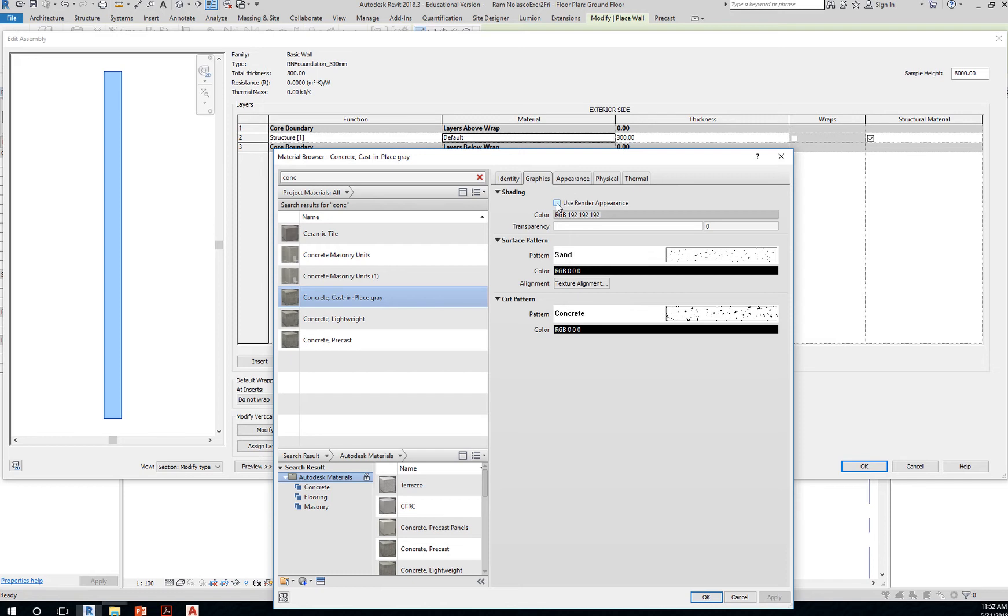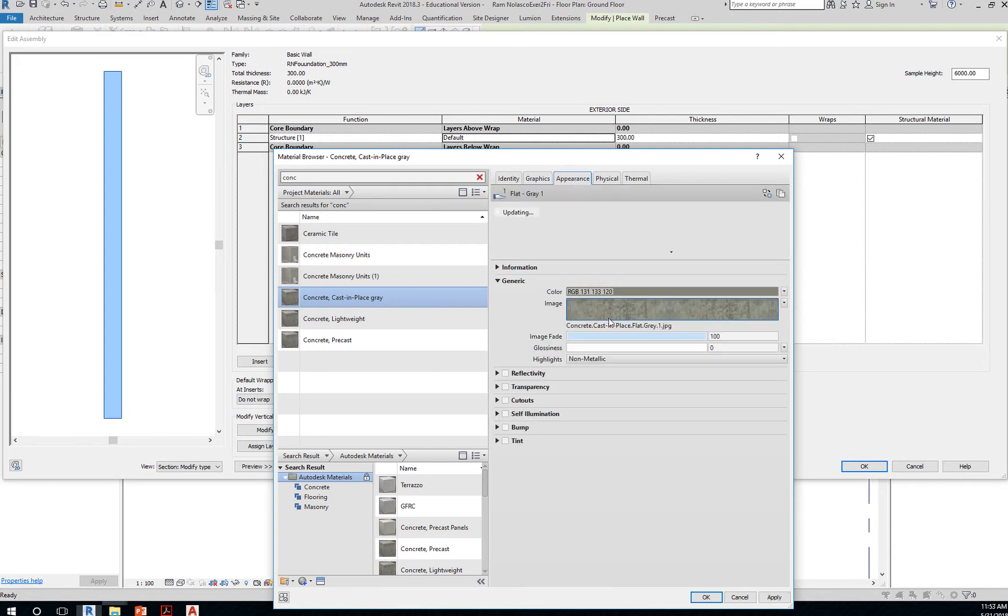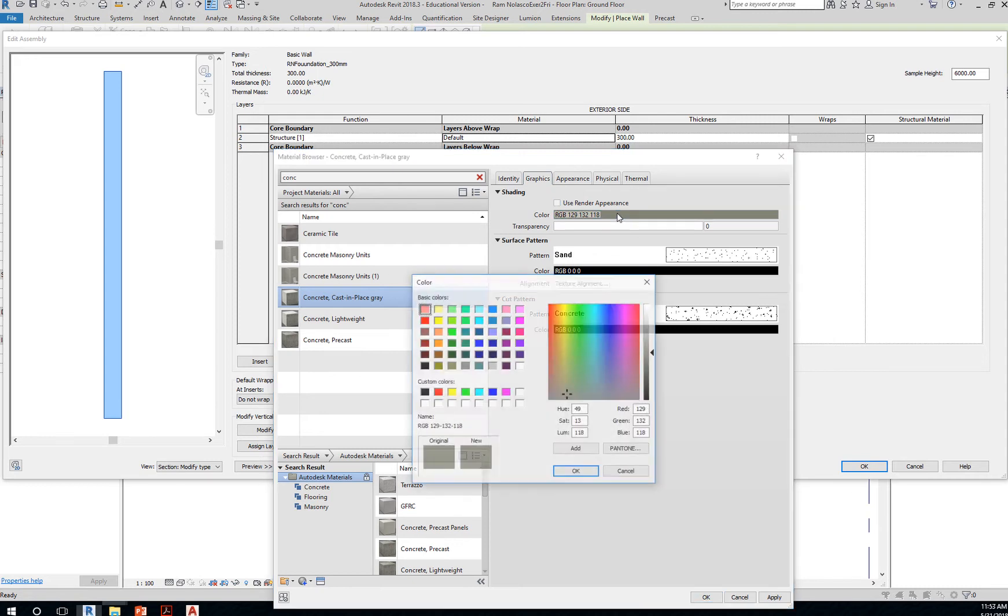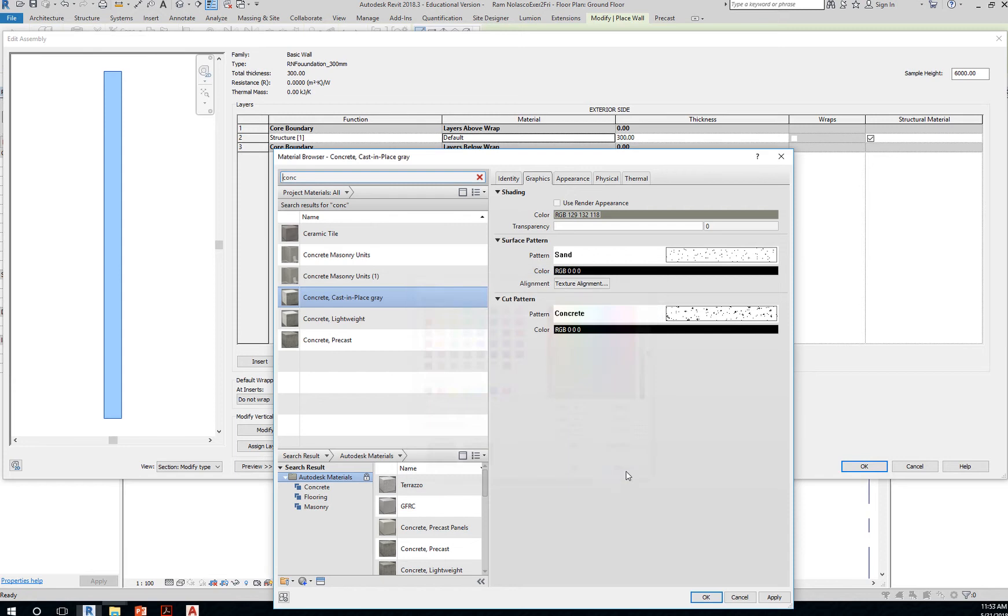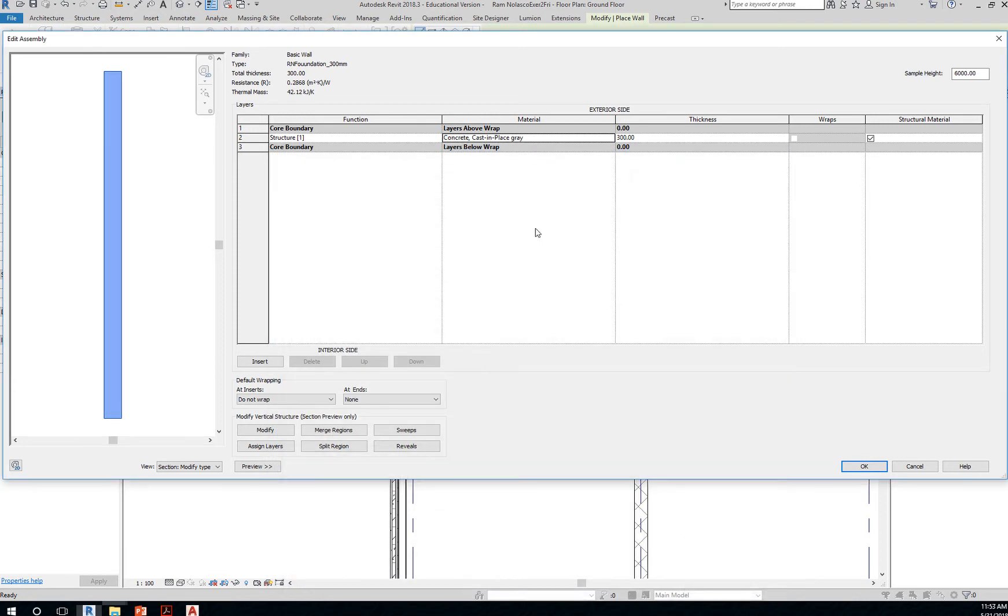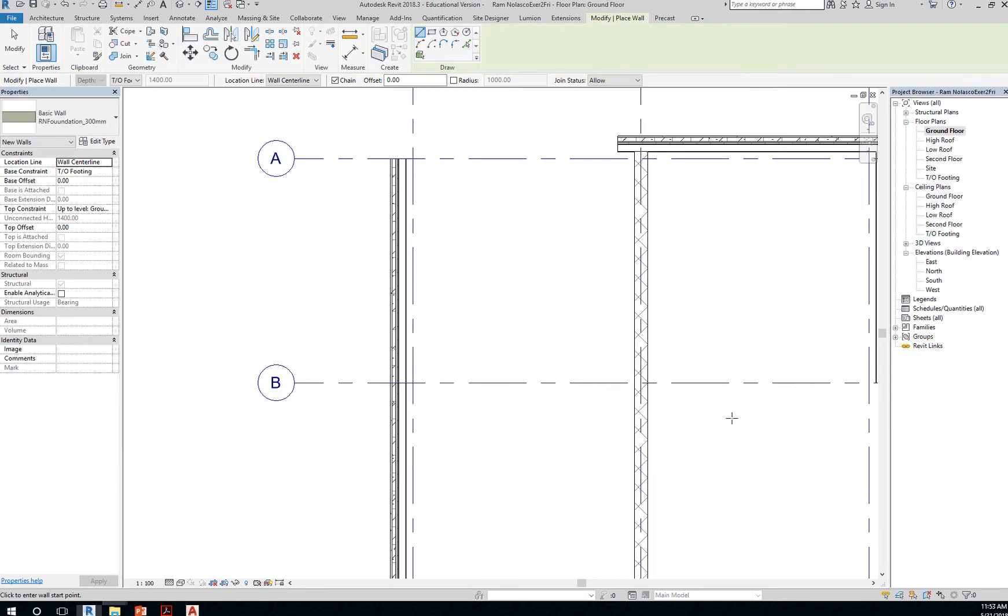Again, click on use render appearance. That will average out all the color of the pixel of the texture. So that's what this is doing. And if you want to further change that, you need to uncheck and change the brightness as needed. Click OK, and click OK. Click OK.